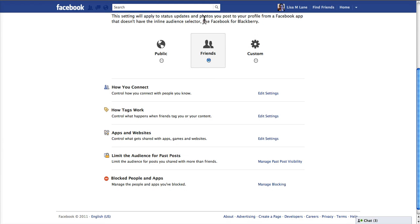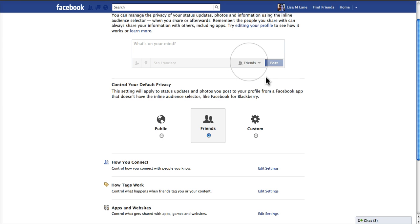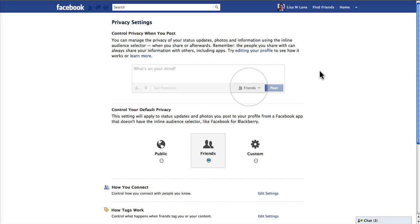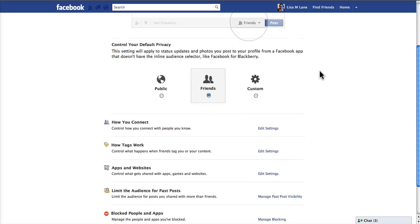There are a number of privacy settings here that are by default. You control privacy when you post to particular friends, and you can also edit your profile to do that.